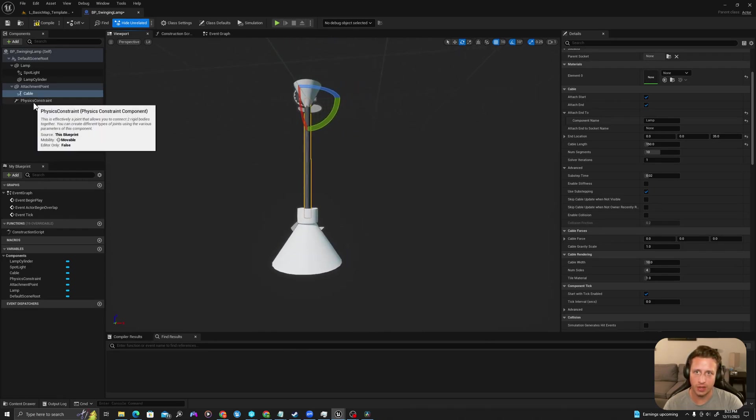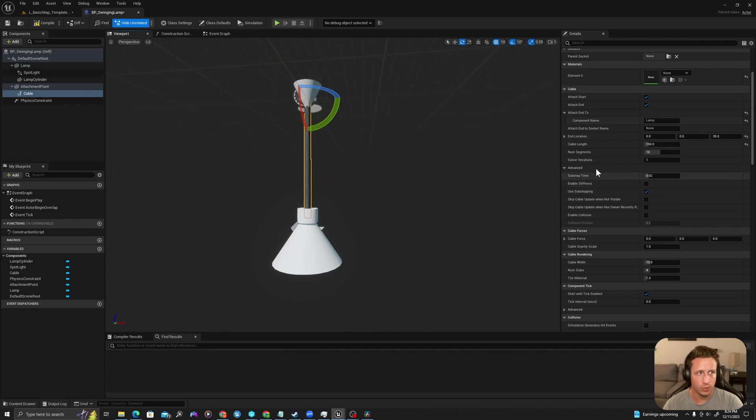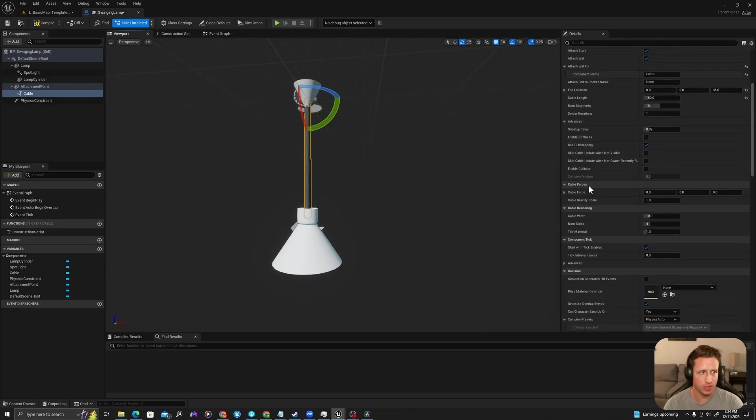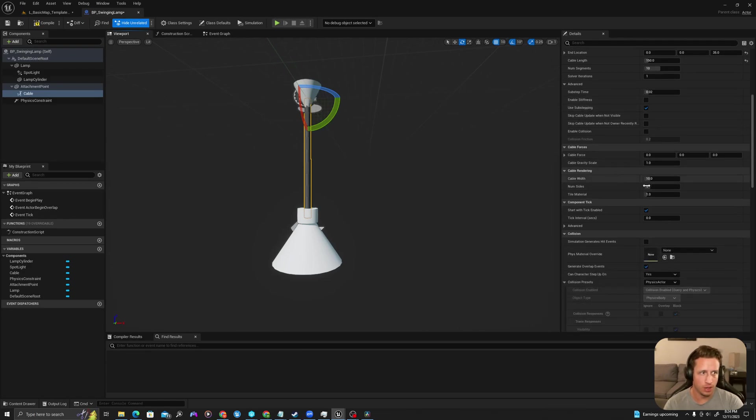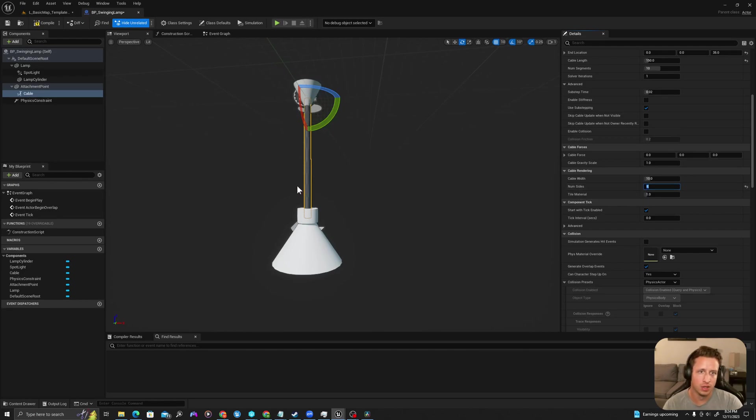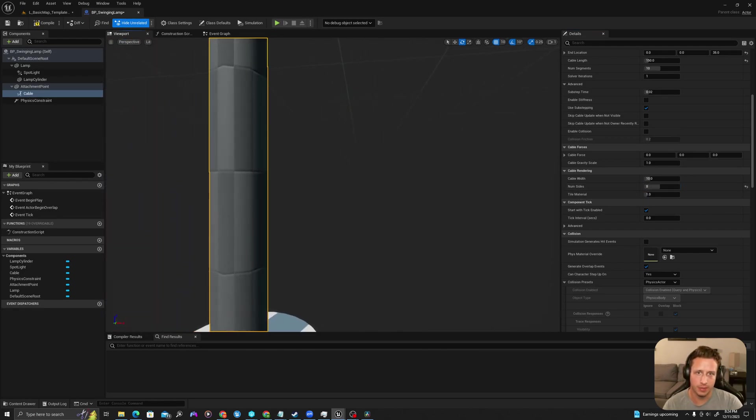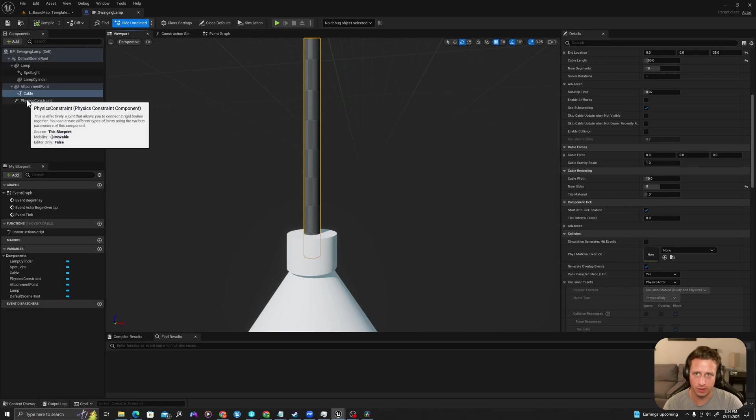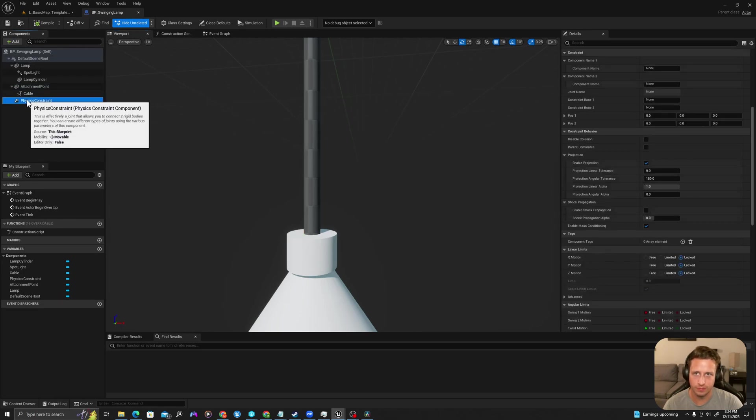And now let's add some values to our physics constraint. We can for the most part leave this as is, we're not going to make this perfect today. But if you want it to be a maybe higher fidelity cable, if we change the number of sides to something like eight, it's going to make it a rounder cable. Compile and I'll save and now let's go to our physics constraint.